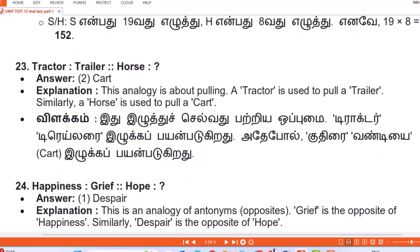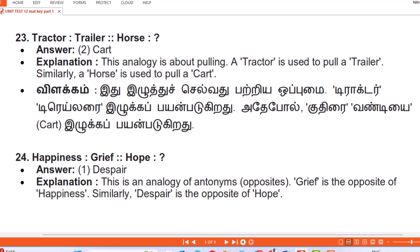Question 23: Tractor : Trailer :: Horse : Answer — Cart. Explanation: This analogy is about pulling. A tractor is used to pull a trailer; similarly a horse is used to pull a cart.